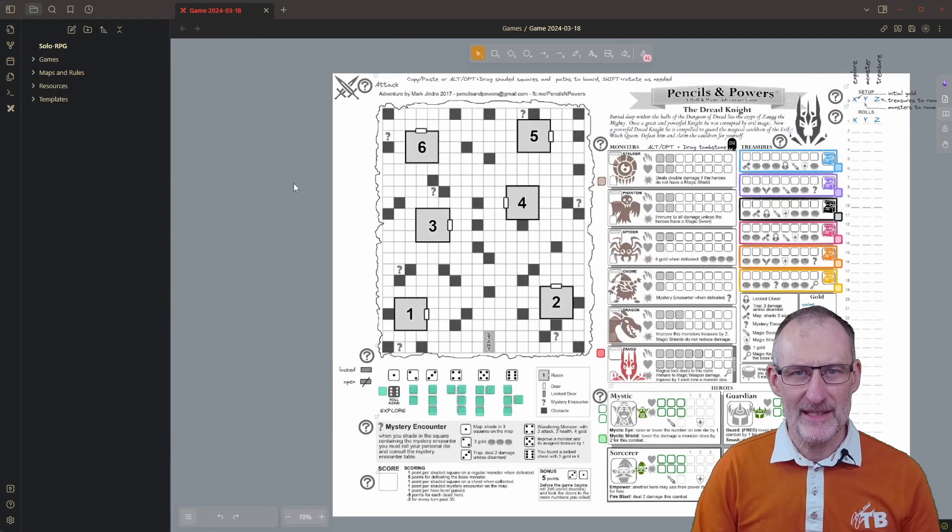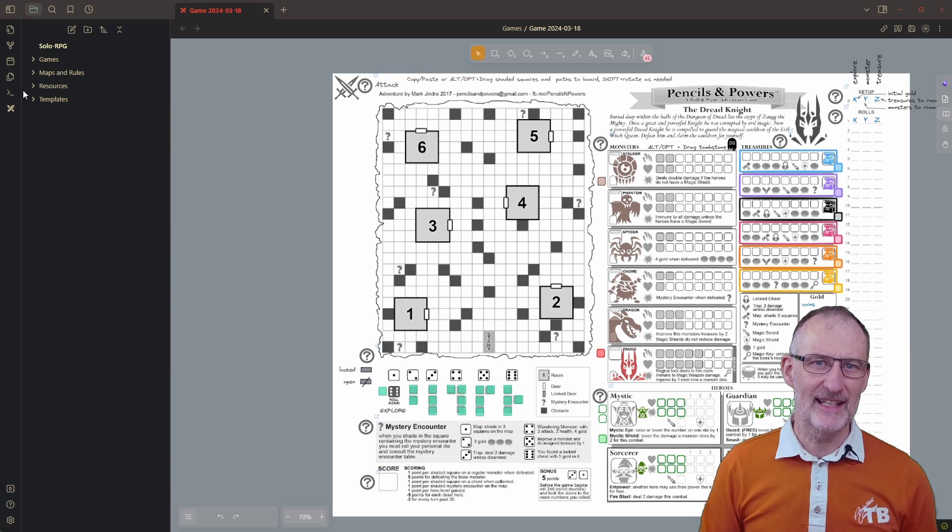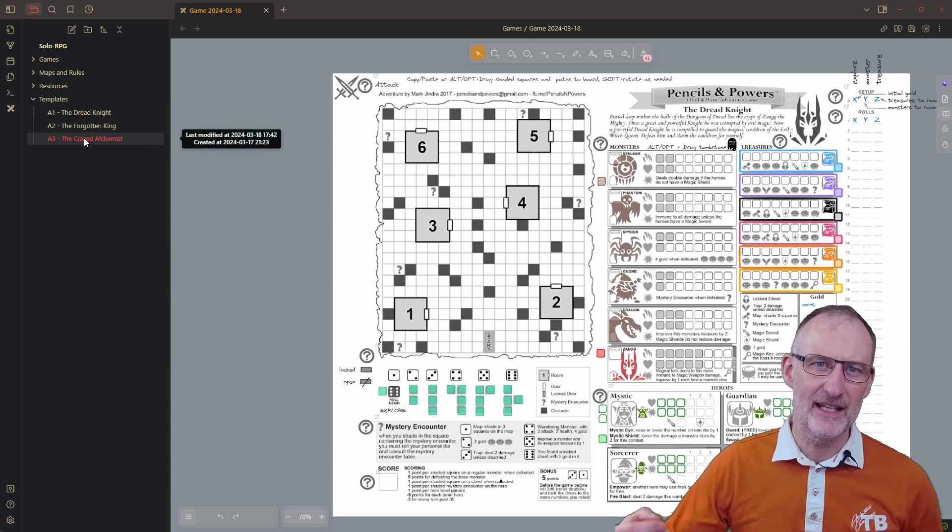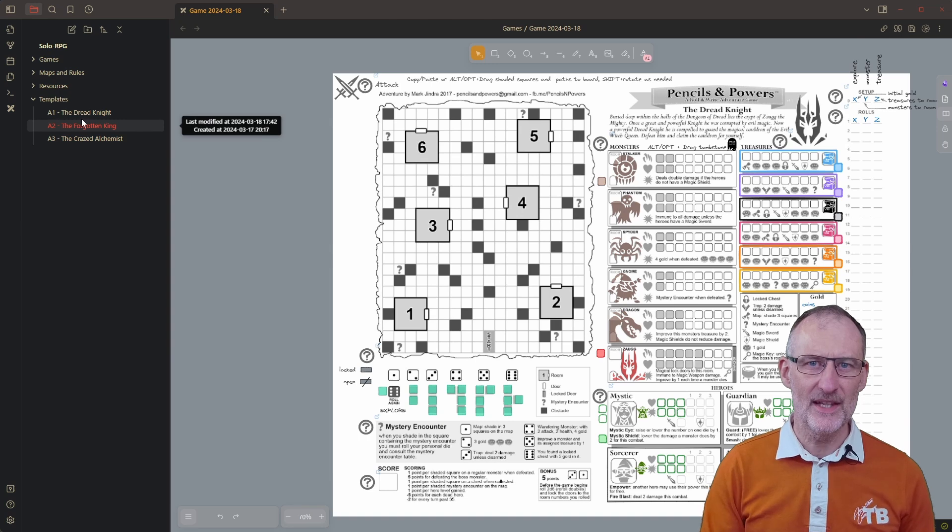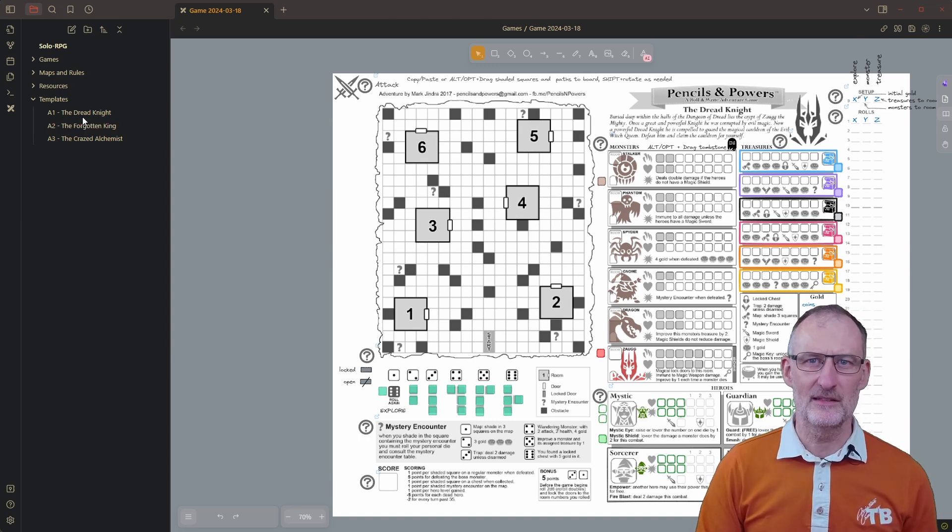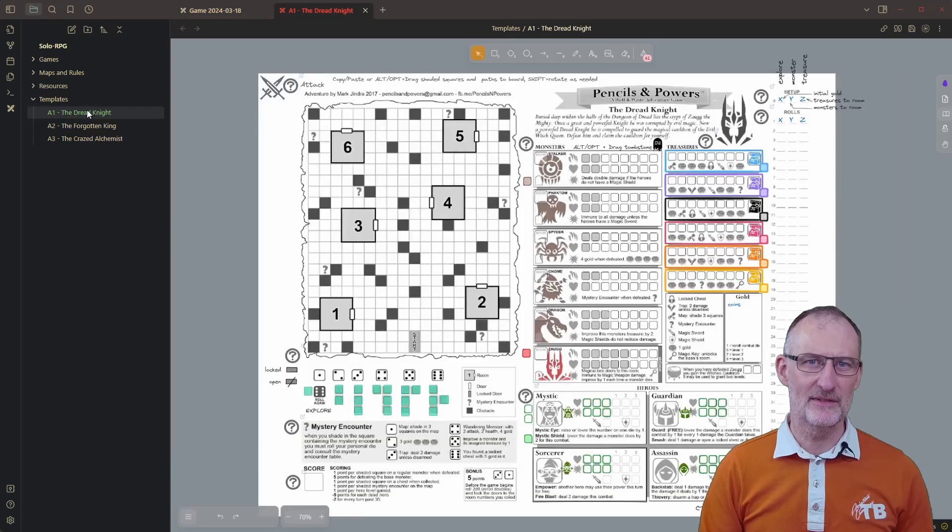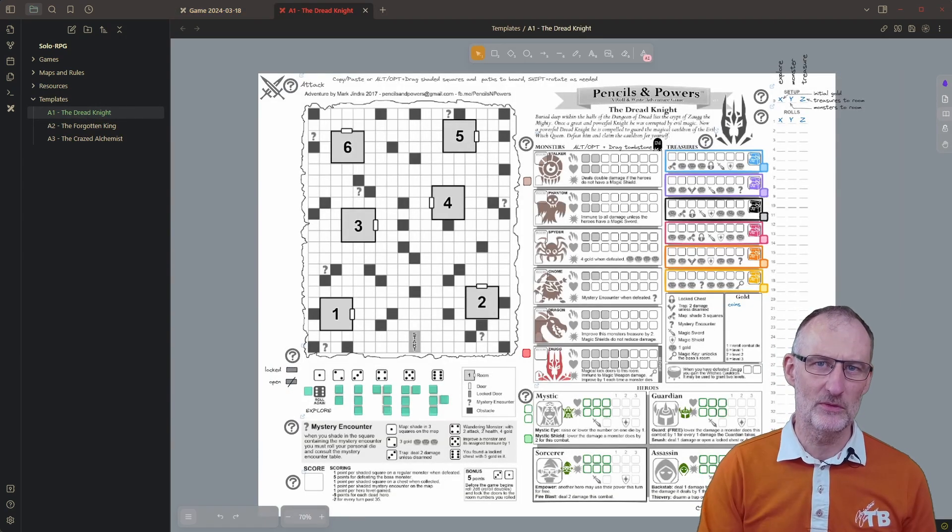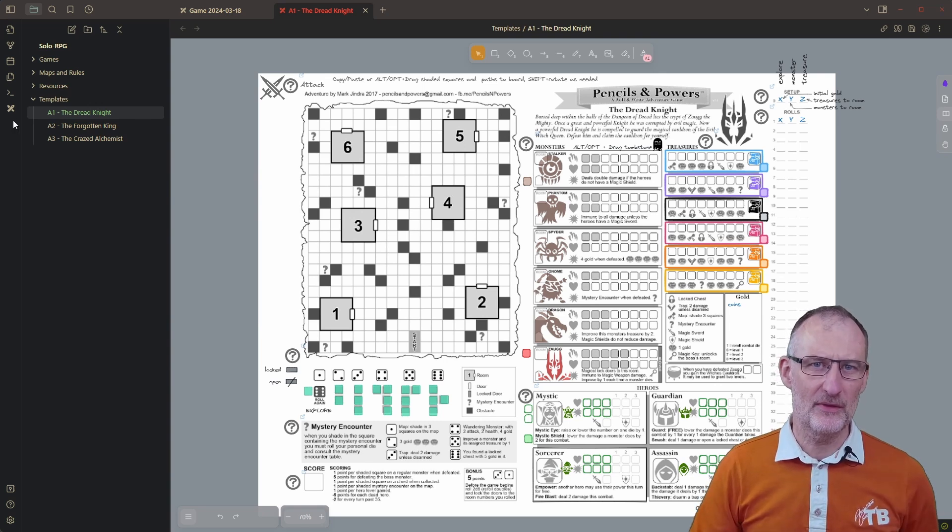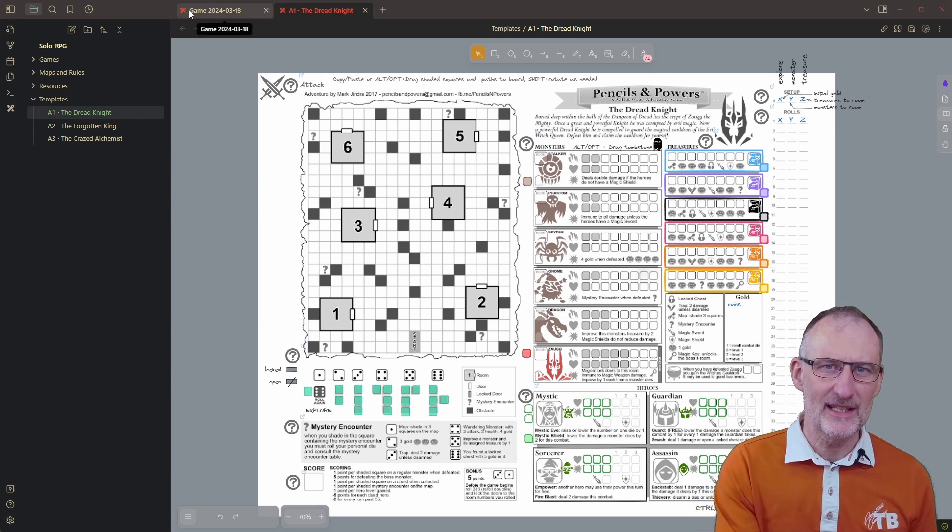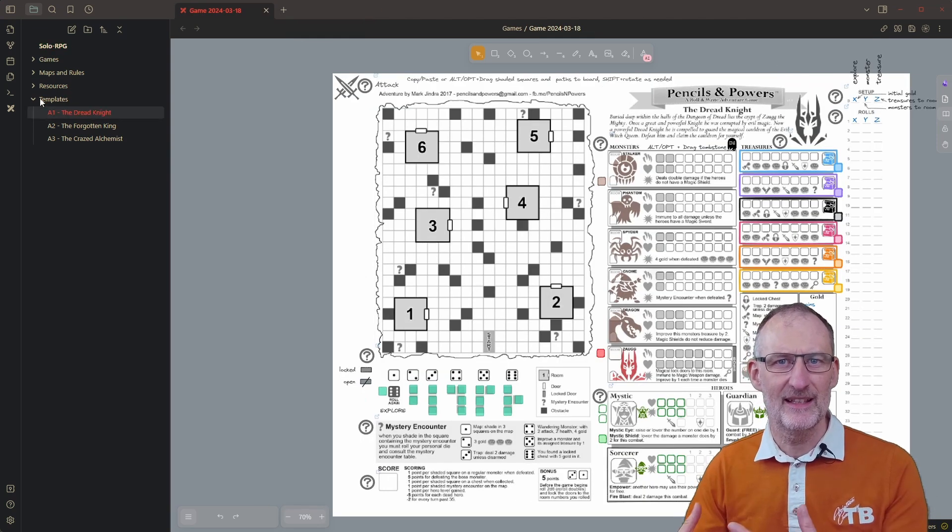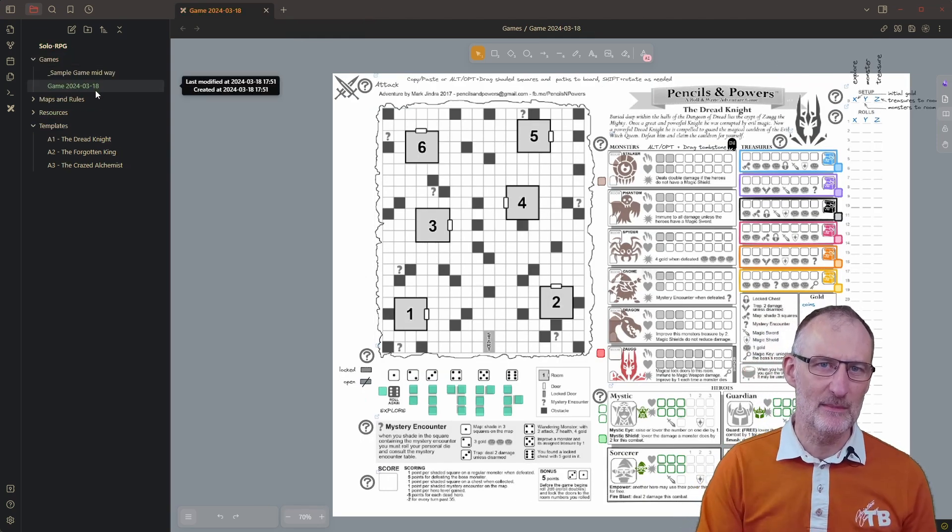Templates are simply Excalidraw files in a designated folder that Excalidraw duplicates when creating a new drawing. This is my templates folder with the three files. If I CTRL or CMD click on any of these I can open the template files in a new tab. When I create a new drawing from the template everything in the template is copied to the new drawing and the empty game file is saved in the games folder.